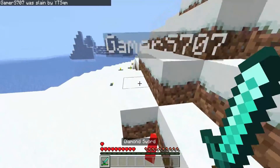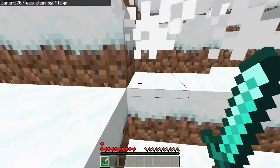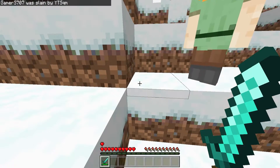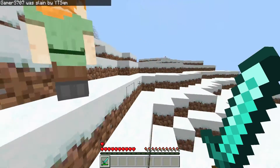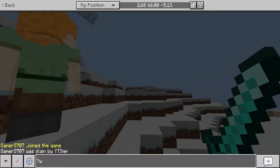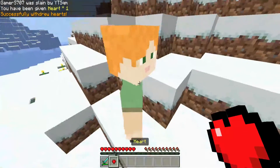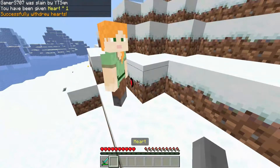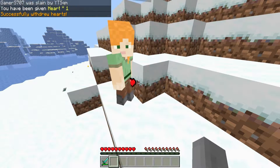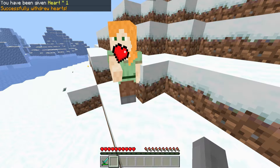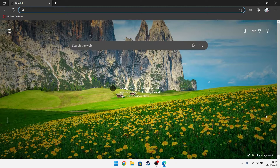How are we doing gamers? Today I'm going to be doing an updated tutorial on how to install LifeSteal on Minecraft Bedrock Edition. This is for computer, mobile, and console edition.